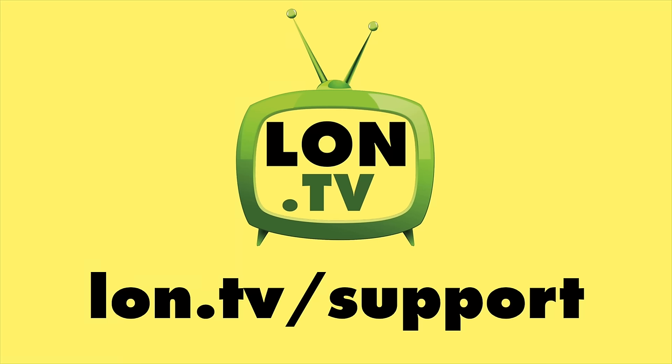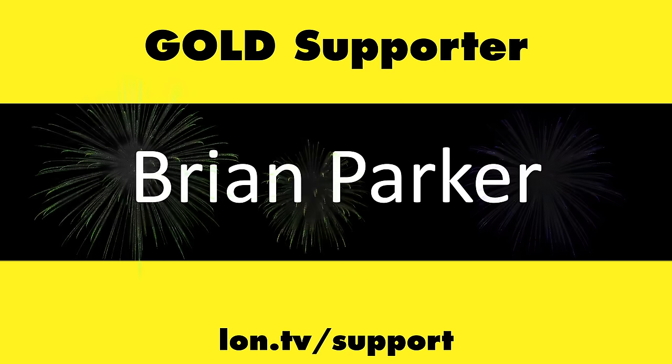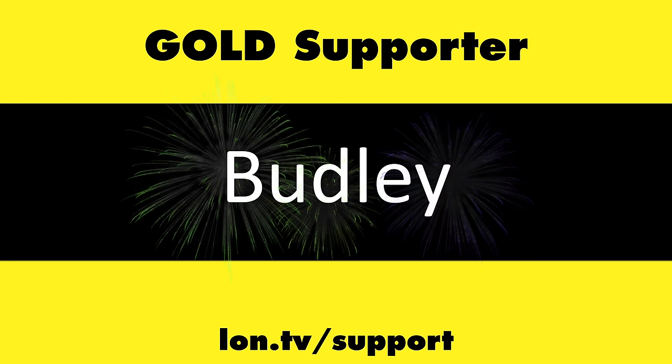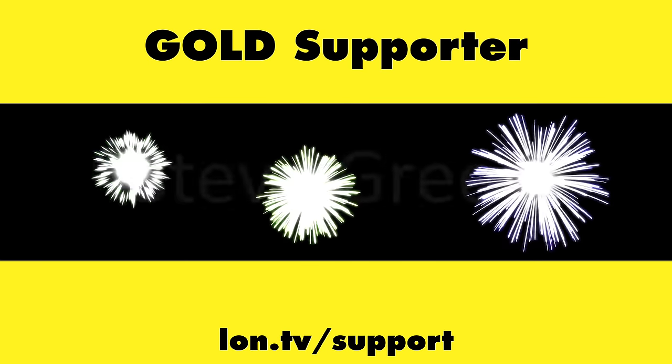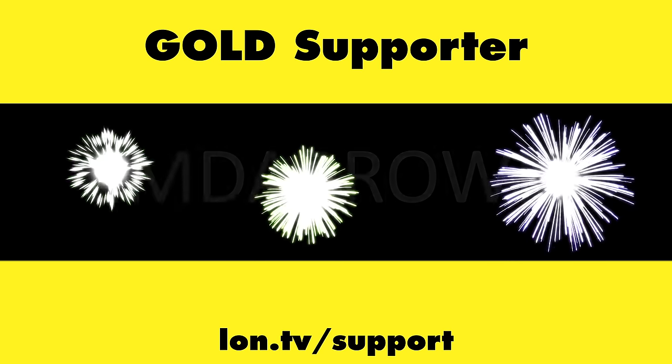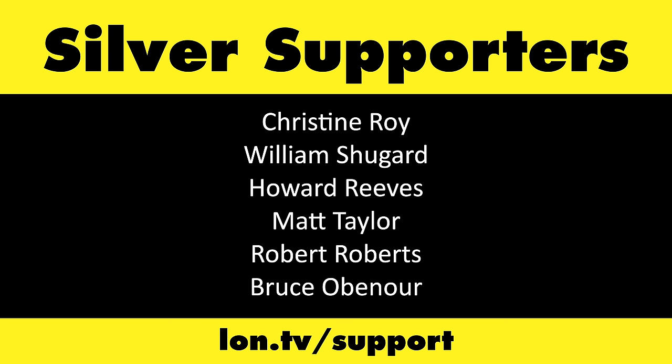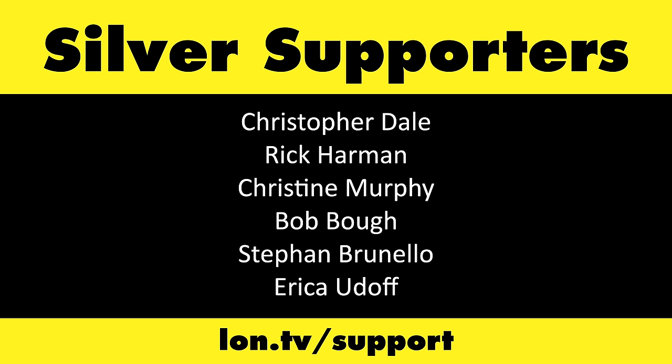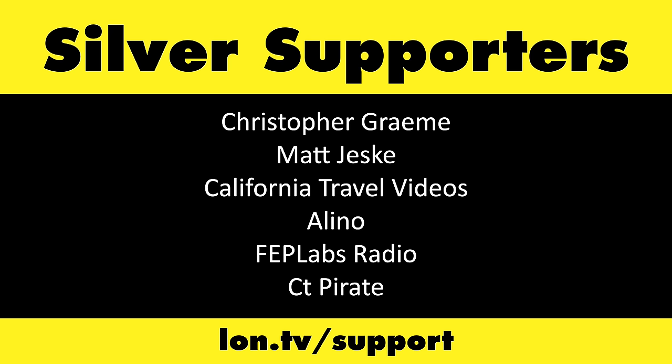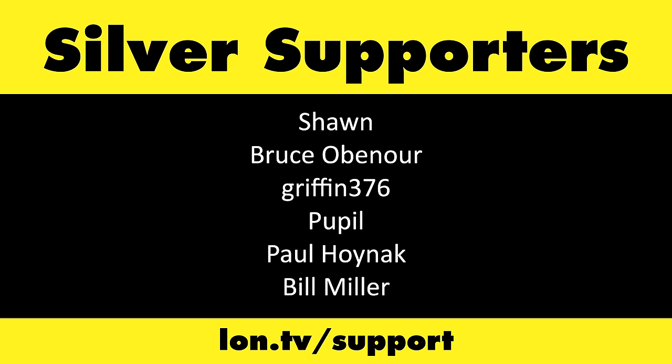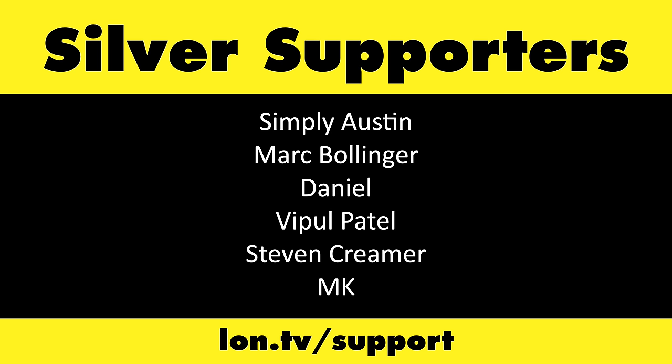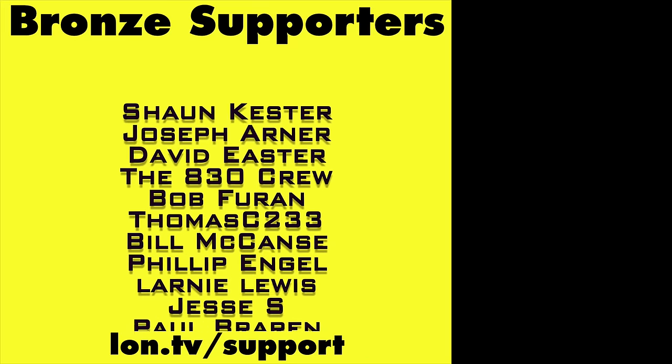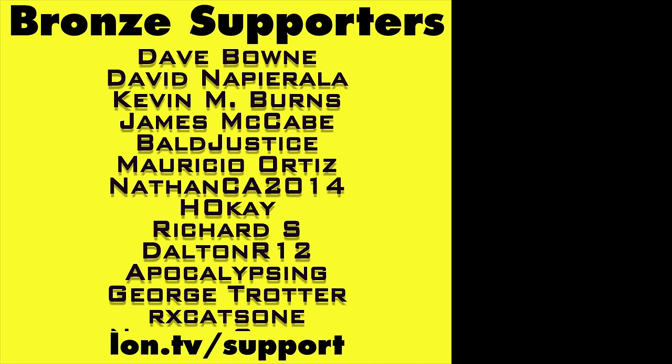This channel is brought to you by the Lon.TV supporters, including gold level supporters, Brian Parker, Budley, Hot Sauce and Video Games, Steve Green, and Omda Brown. If you want to help the channel, you can by contributing as little as a dollar a month. Head over to lon.tv slash support to learn more.